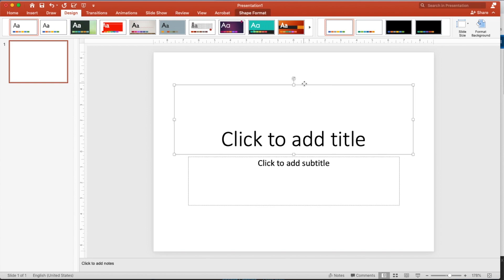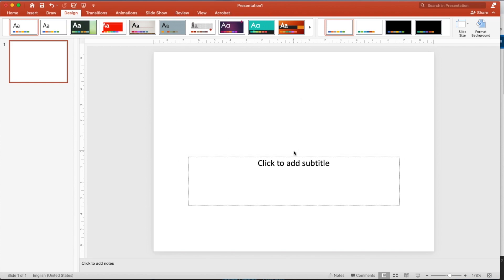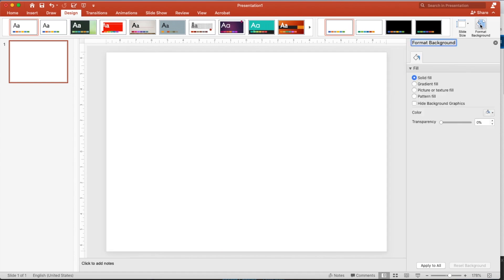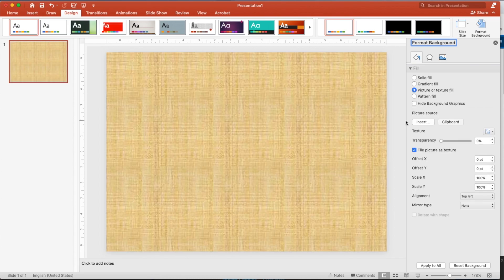Let me just get rid of these. So the first thing I want to do is create a background that I'm going to use on every slide. So go up to the right where it says format background and find picture or texture fill and then picture source insert.